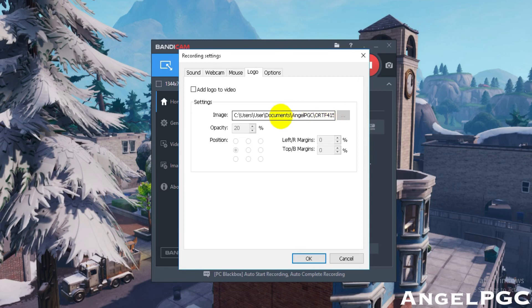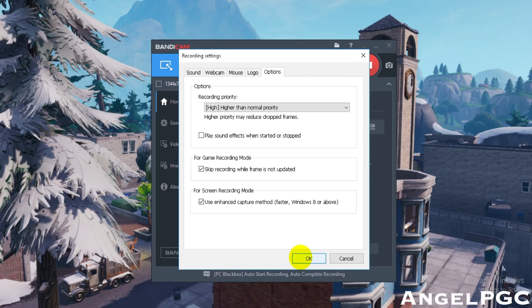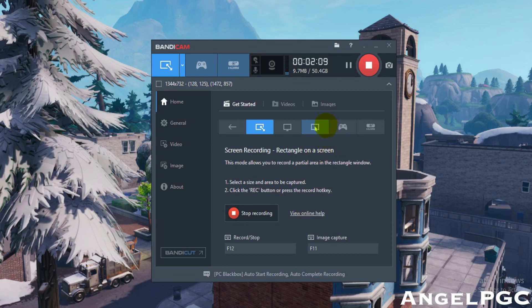You can also add a logo to your video here, so you can just put an image and it'll appear on your video. You can record as long as you want - 24 hours. I do have the Bandicam paid version. There is a free one but it has a watermark on it that says Bandicam.